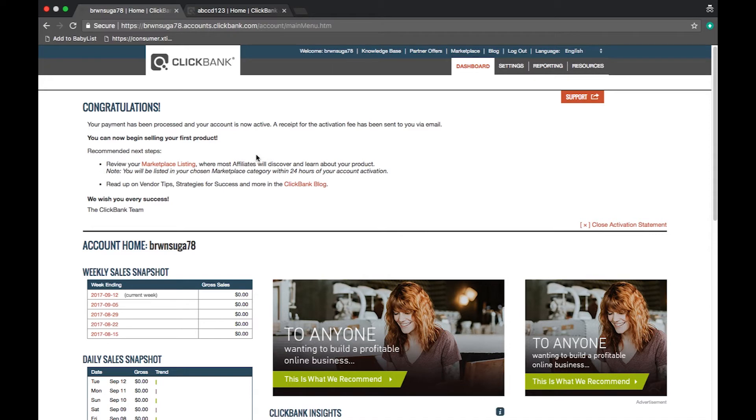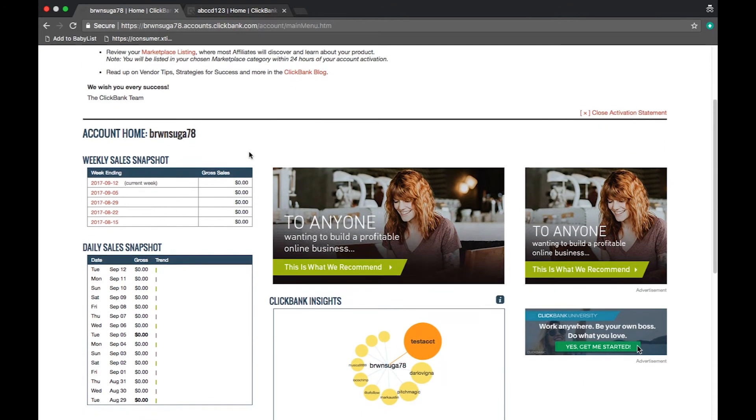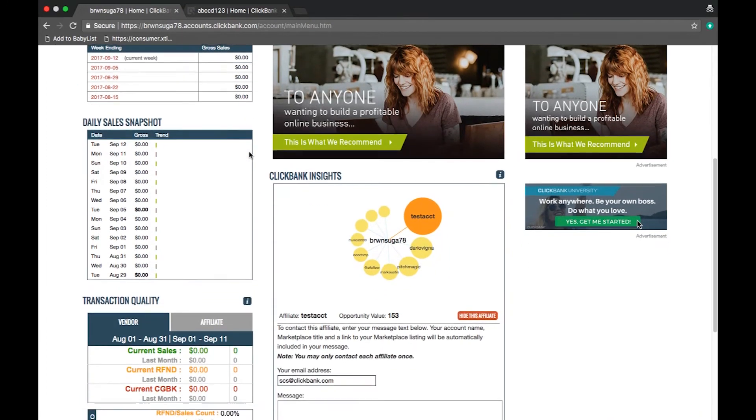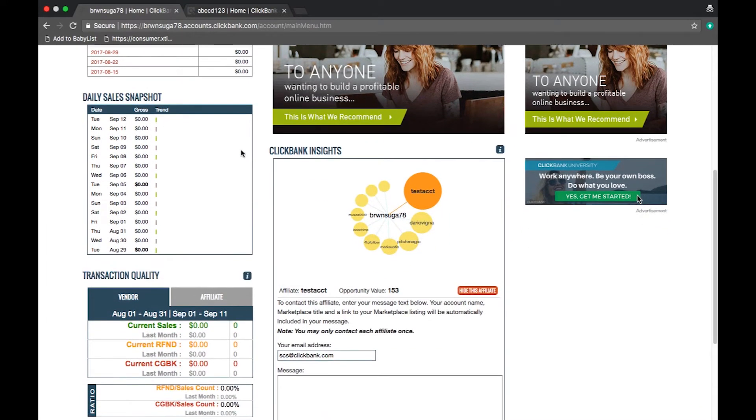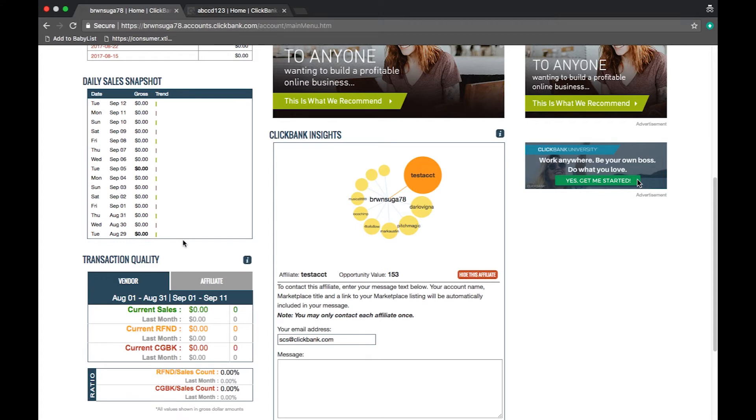On the left hand side of the screen you can see your weekly and daily snapshots. These are only a snapshot of your gross sales. This display will not factor in refunds, chargebacks, or any fees. To get a better understanding of what you have earned and will be paid please visit the transaction screen under the reporting tab.